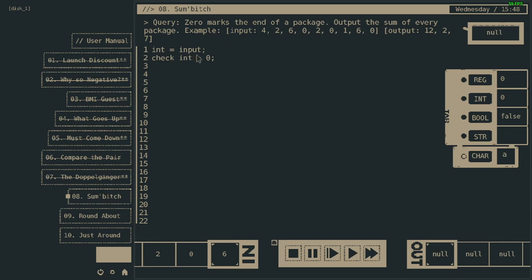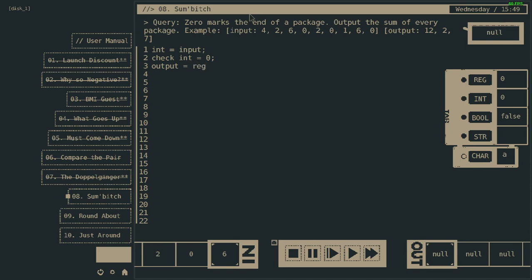So integer is input. We're checking integer. If it is equal to zero, we do output. Output equals, let's say, reg. Output equals reg.